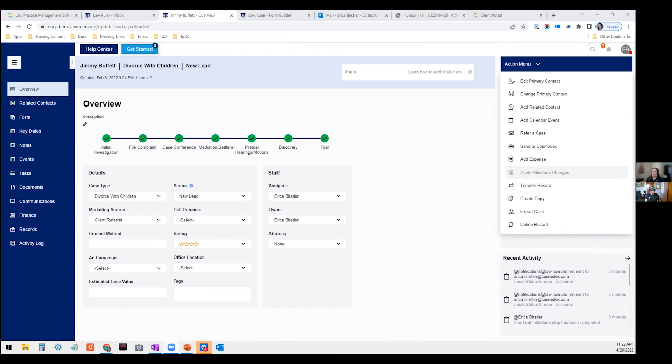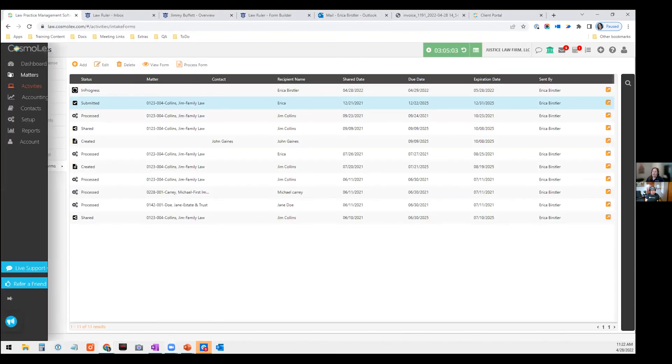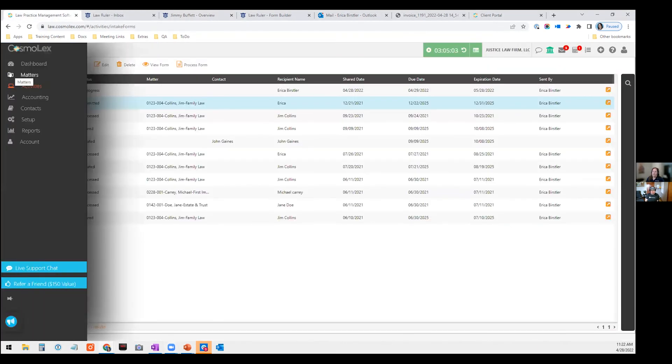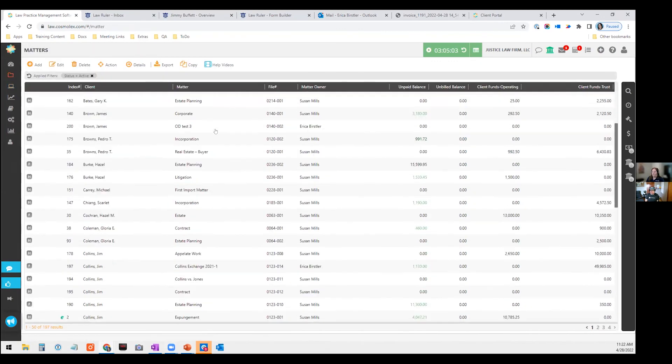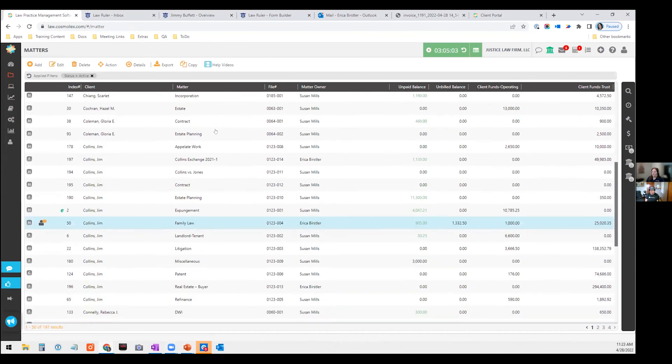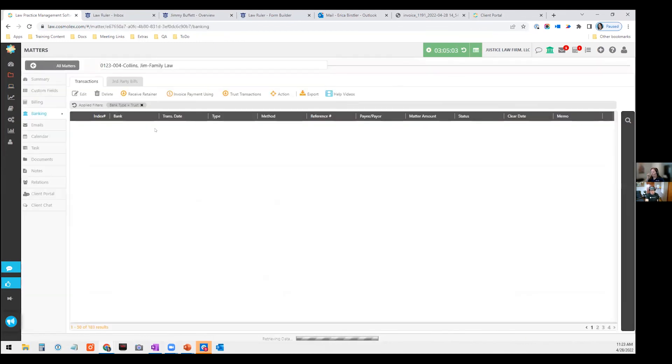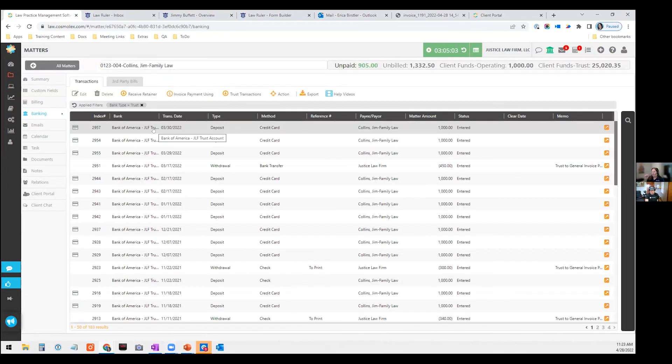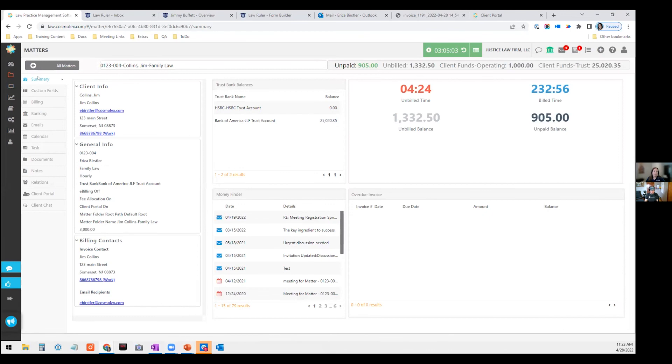Okay, so we completed the intake side of things, I'm actually just going to hop on into Cosmolex in my matter list. And I wanted to bring you into one of these files. We'll go into this one right here. And kind of talk about some of the collaboration points as you're working on a file. So obviously, this is a cloud application. So you're all accessing similar information, based on permissions you might have different access, but similar information, no matter where you're logging in from.